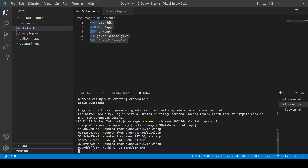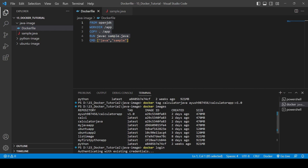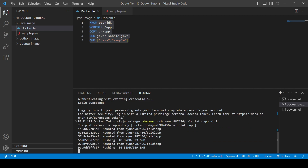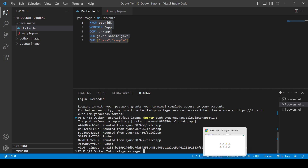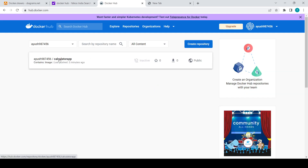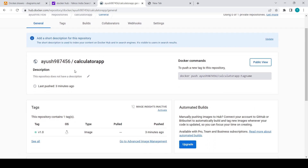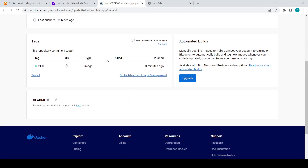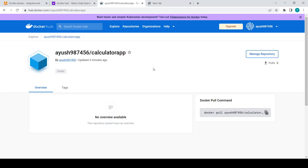You can see it is showing 'mounted from' — I had already pushed one image with the same name for testing, so it shows that. Once the push completes, if we reload the Docker Hub dashboard, you will see the image is pushed there. The name is 'calculator-app', and if you click on public view you can see the command to pull this image.